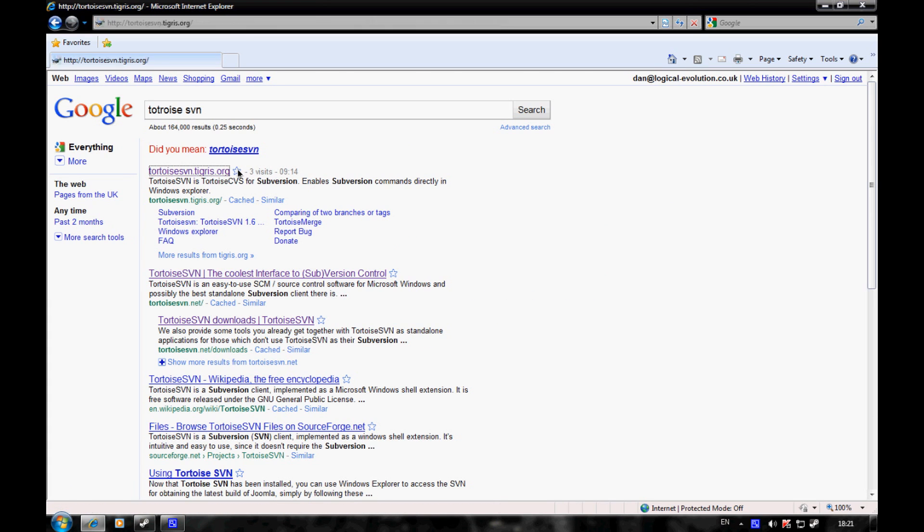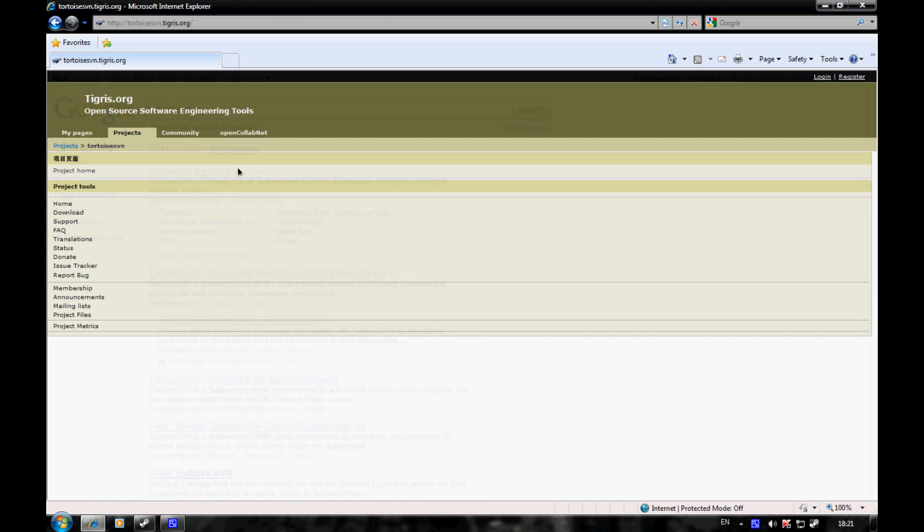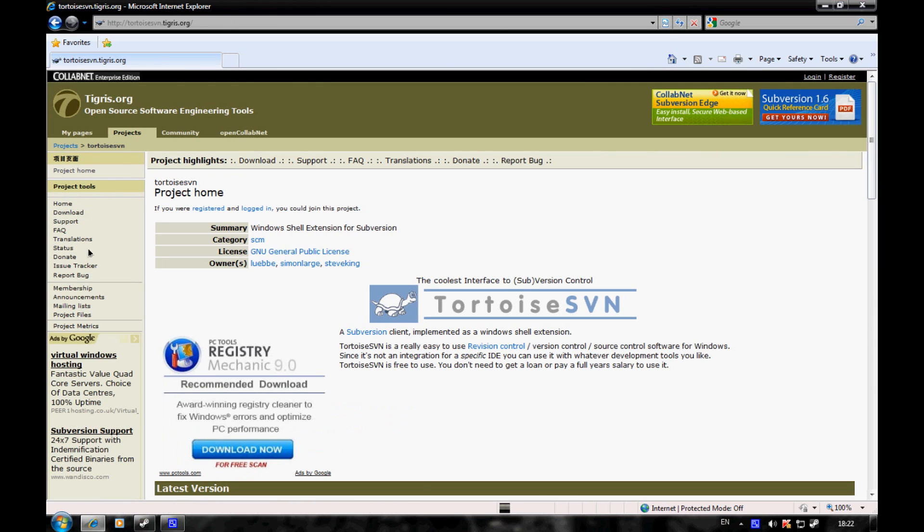Go to their website and navigate to the download page.